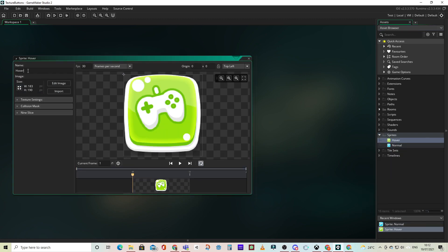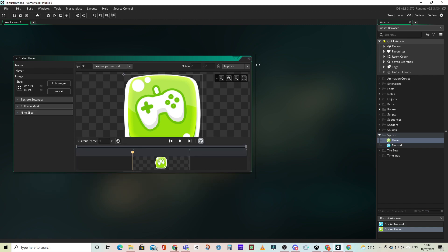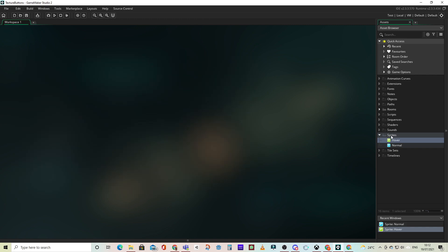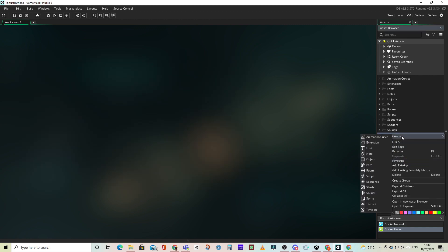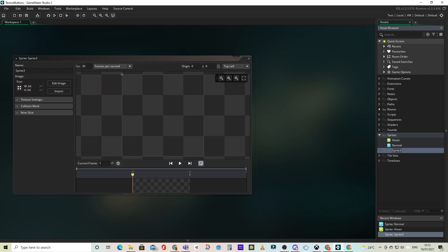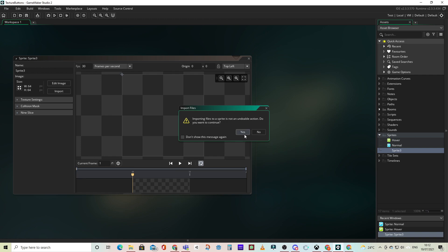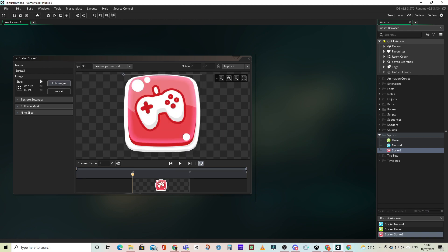We'll rename this one hover. Let's create one more. This will be the pressed animation. Let's rename this pressed.